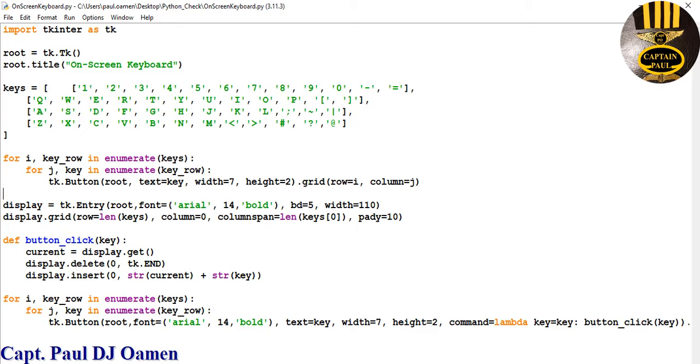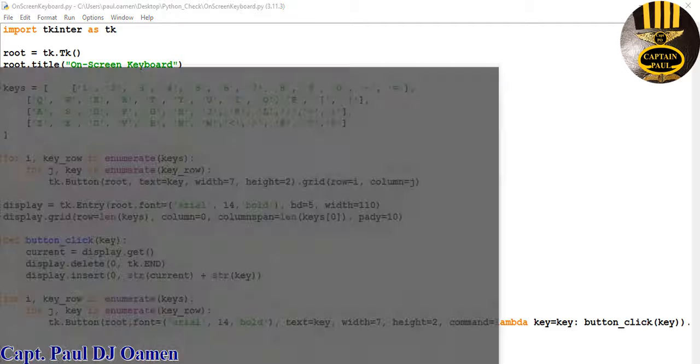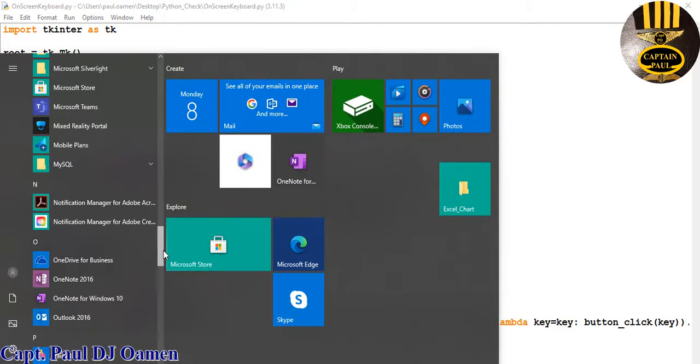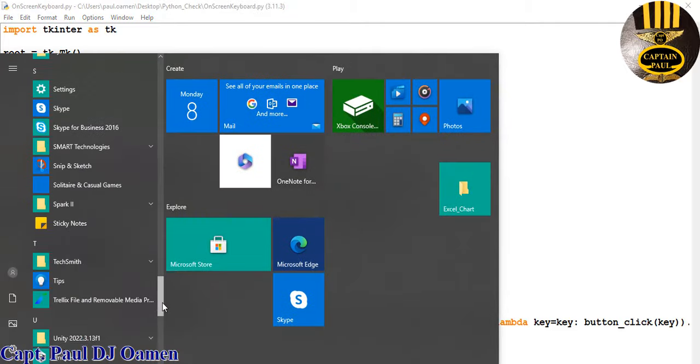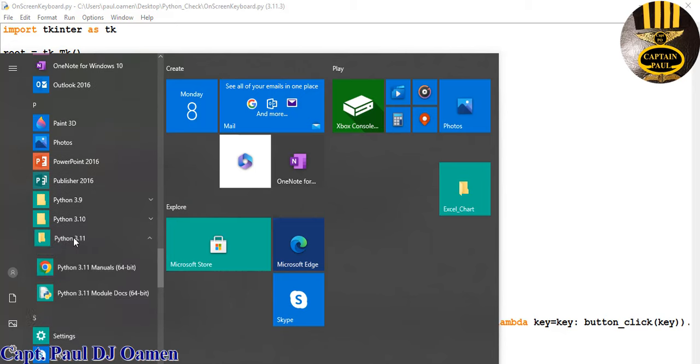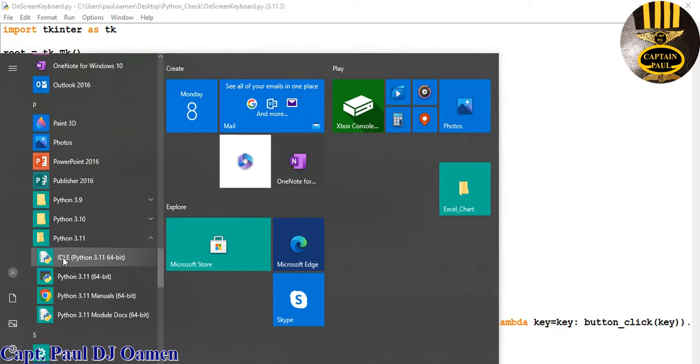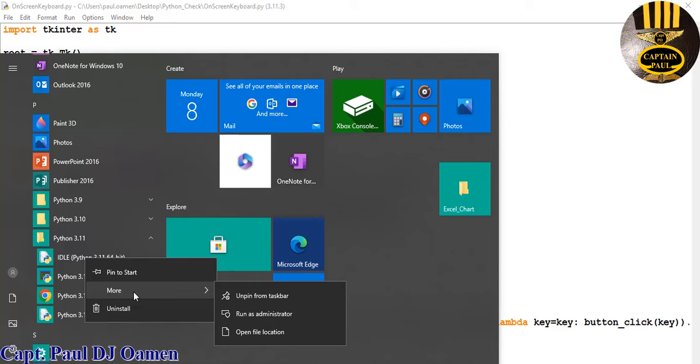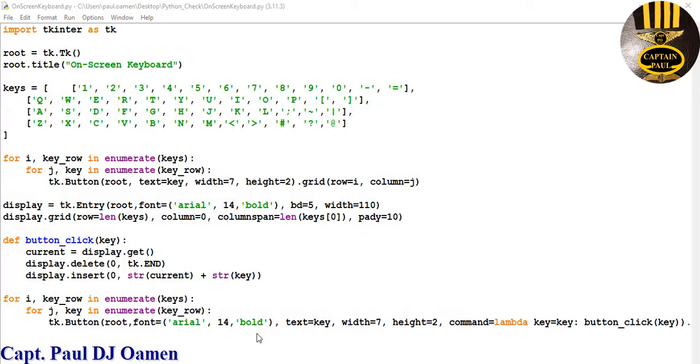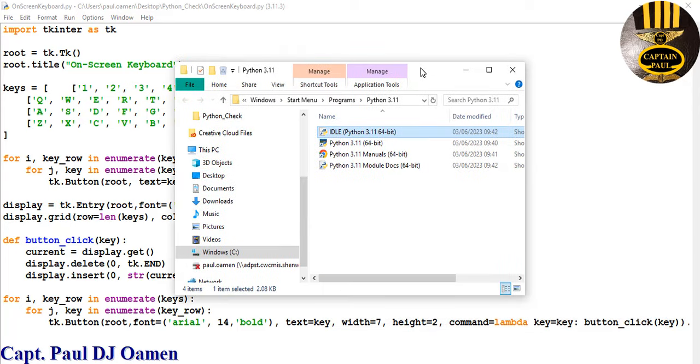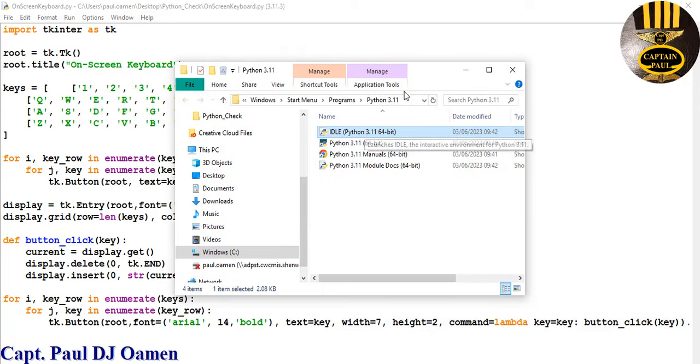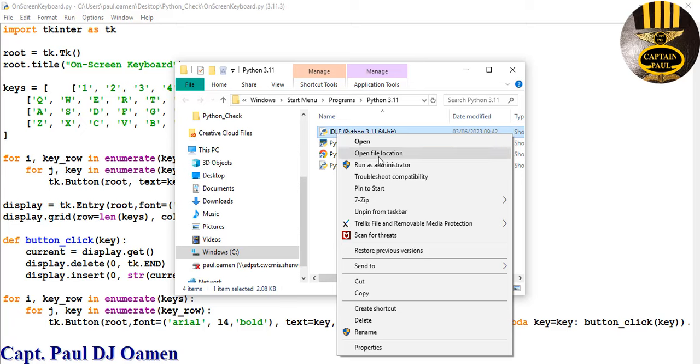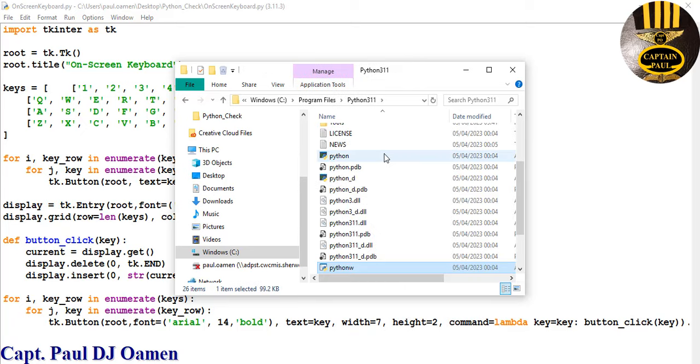So you go to Start, and I'm going to scroll right down to where I have my Python. There we go, that's it right there. This is IDLE. I'm going to right click on it, now go to More, then select Open File Location. Once you've done that, this dialogue pops up showing you the location of where your file is. So right click on the IDLE again and select Open File Location.